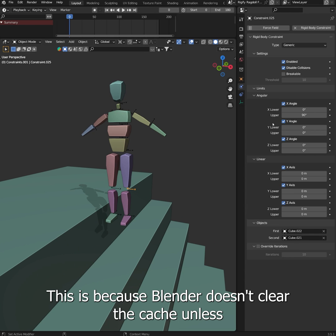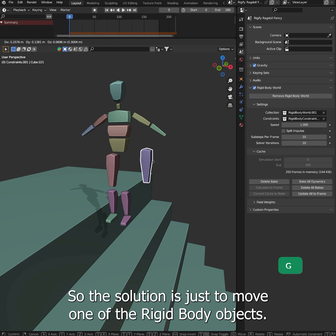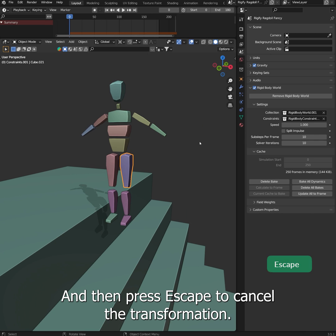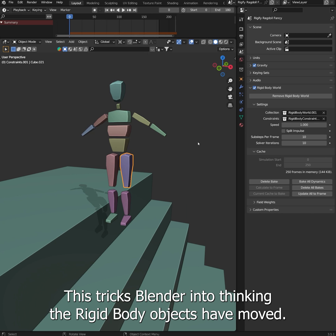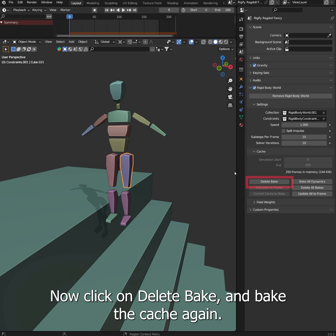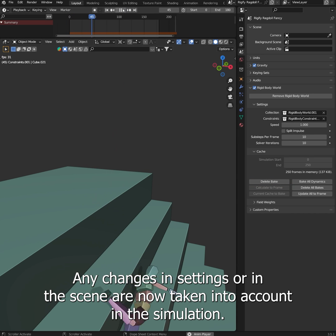This is because Blender doesn't clear the cache unless one of the Rigidbody objects is transformed. So the solution is just to move one of the Rigidbody objects, and then press Escape to cancel the transformation. This tricks Blender into thinking the Rigidbody objects have moved. Now click on Delete Bake and bake the cache again. Any changes in settings or in the scene are now taken into account in the simulation.